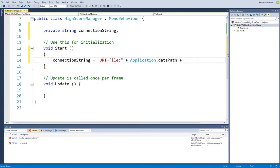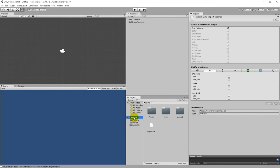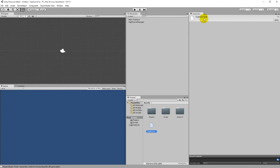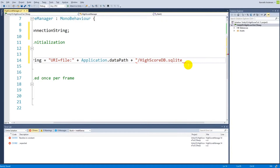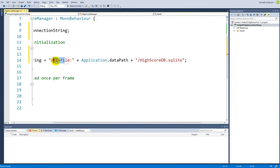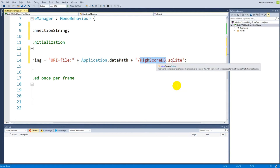When we have the application data path, we are inside the asset folder. To point to our database file, we append /db/HighScoreDB.sqlite. So the full connection string points to the database file using the application data path plus that relative path.